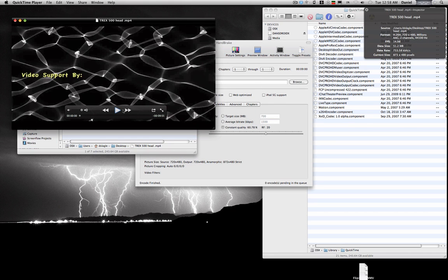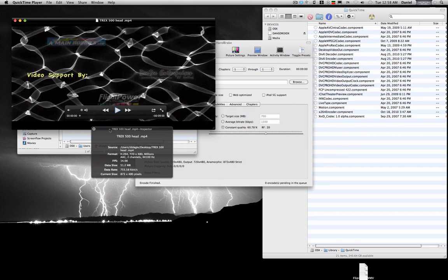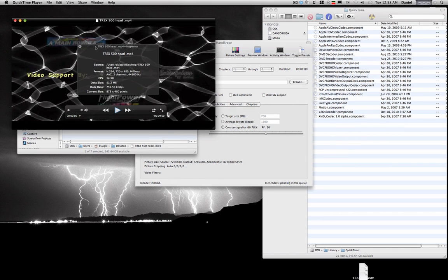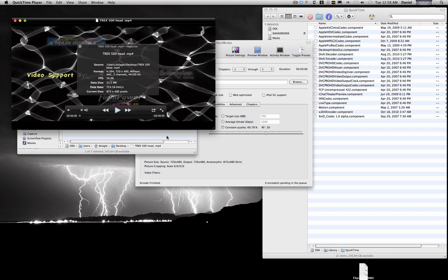Alright. So. Here we go. And you can see it converted to MP4. H.264. Alrighty. Now. That's one way to do it.